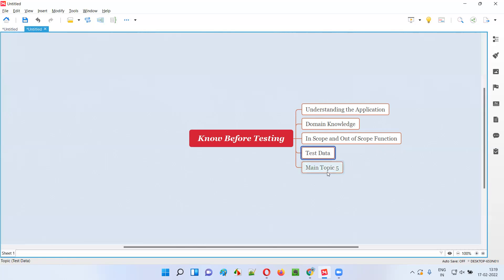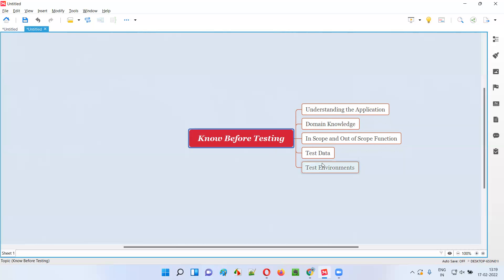Next is test environments. You will not be testing the application in only one environment. Testing in just Chrome browser is not enough — you have to test in other popular browsers like Firefox, Internet Explorer, Edge, Safari, and Opera. It may not always be browsers; it could be operating systems or devices as well. You should be clear about what different test environments you need to test the application in before you start testing.